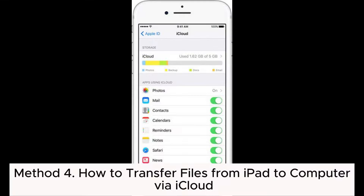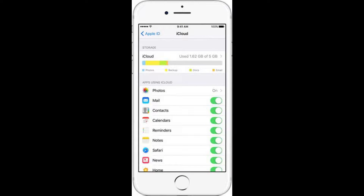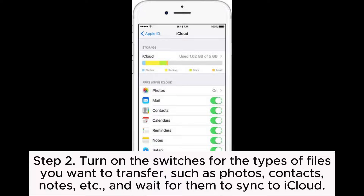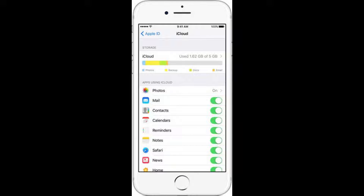Method 4: How to transfer files from iPad to computer via iCloud. Step 1: On your iPad, open Settings, then tap on your Apple ID and select iCloud. Step 2: Turn on the switches for the types of files you want to transfer, such as photos, contacts, notes, etc., and wait for them to sync to iCloud.